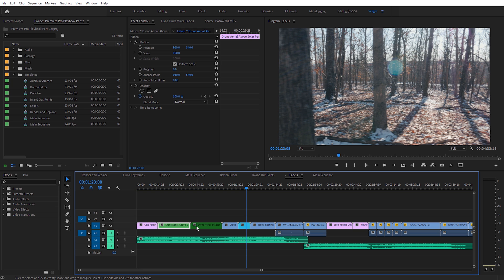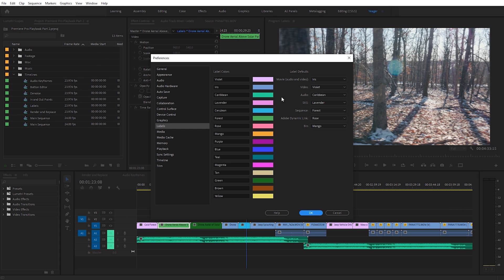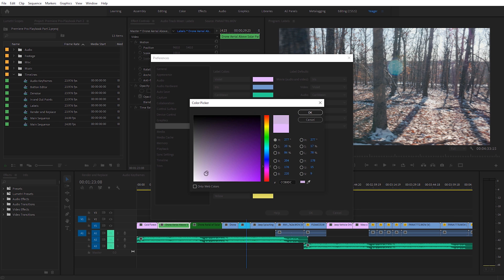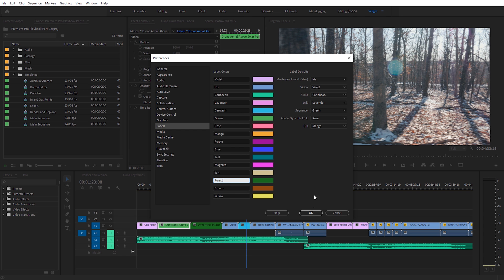Luckily, we have the ability to edit all of these. Come over to Edit, then Preferences, and select Labels. You'll see a menu that allows you to rename all these labels and tweak the colors — just click on a label and update it to a different color. We also have the ability to change label defaults so that depending on what media you import — video, audio, or still image — it defaults to a specific color. You could also rename labels to something like Camera 1 and Camera 2 if you label clips that way. For the sake of this, I'm going to change Forest to Green and Green to Forest since Forest is a more accurate name for the darker green.